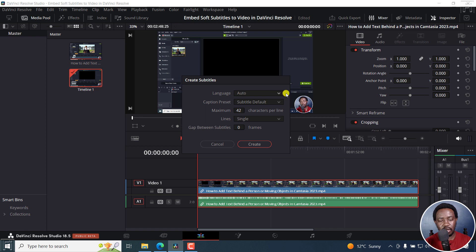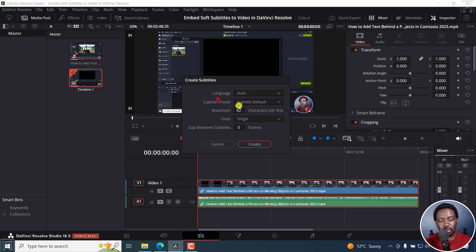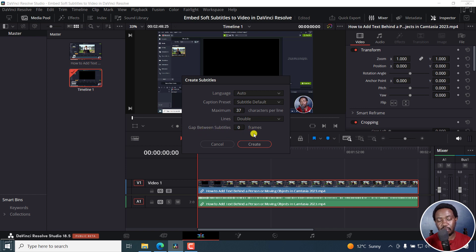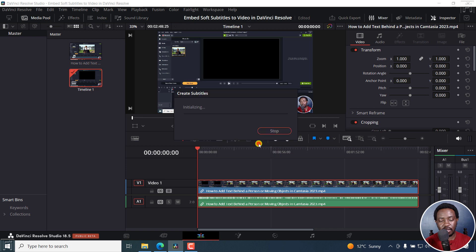I'm going to let the caption preset be the default. I'll set my maximum characters per line to 37, and then as for lines, I'll go for double. Then leave the gap between subtitles at zero frames.